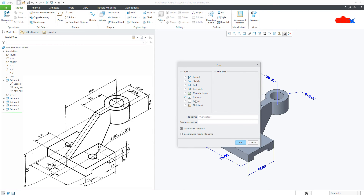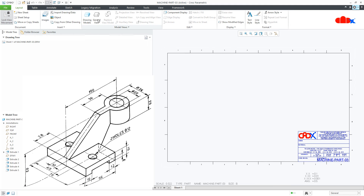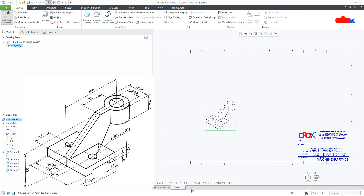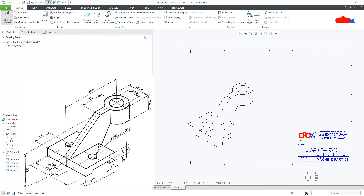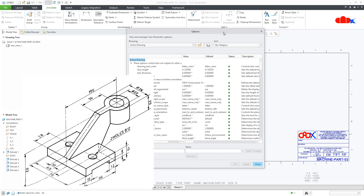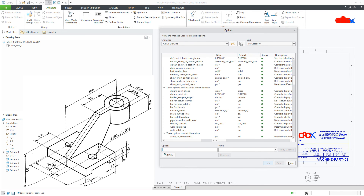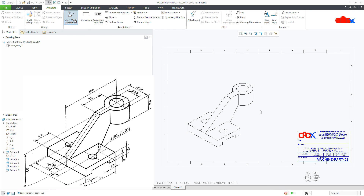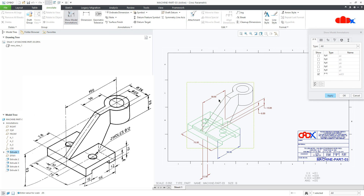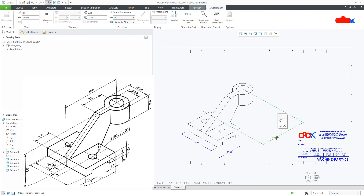Go to New, Drawing, OK. First add your isometric view. Then go for File, Prepare, Drawing Properties, Change, and here type 3D. Allow 3D dimension — make it Yes, Add changes, Close, Apply, Close, and Close. Now go for Show Model Annotations, select the feature, select the dimensions you need, and position these dimensions wherever you want.